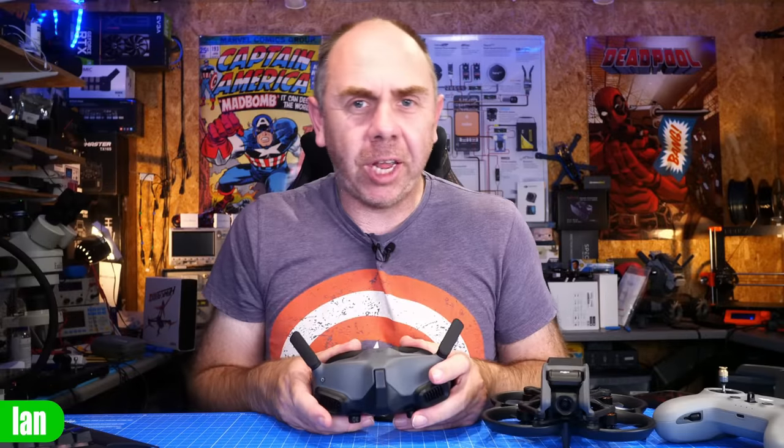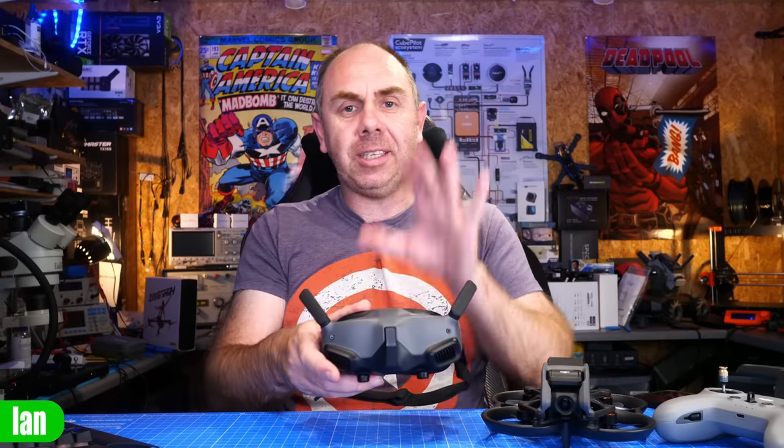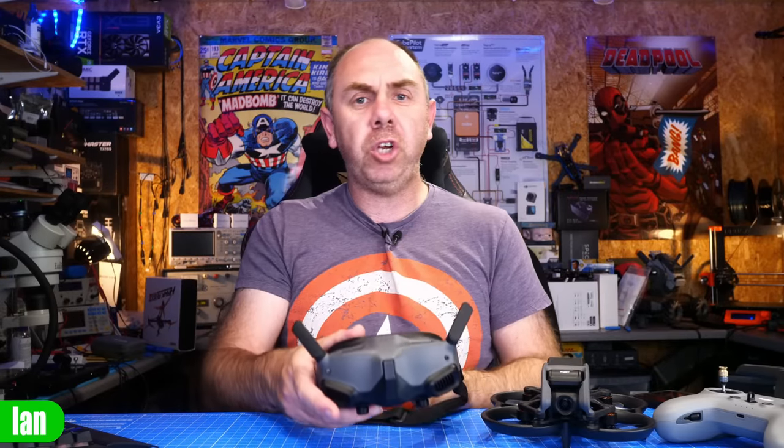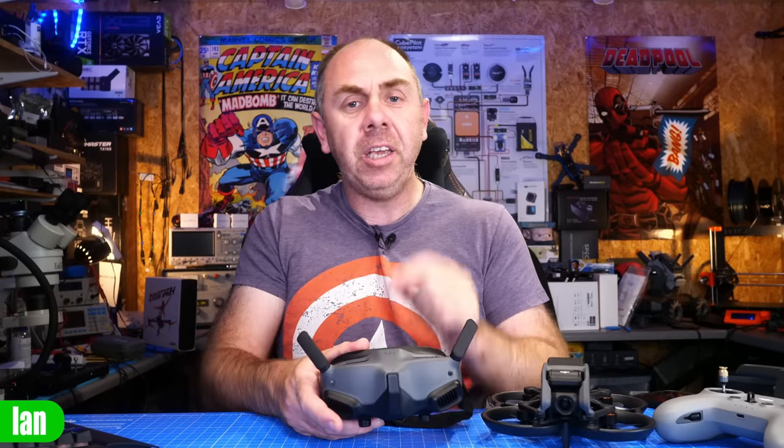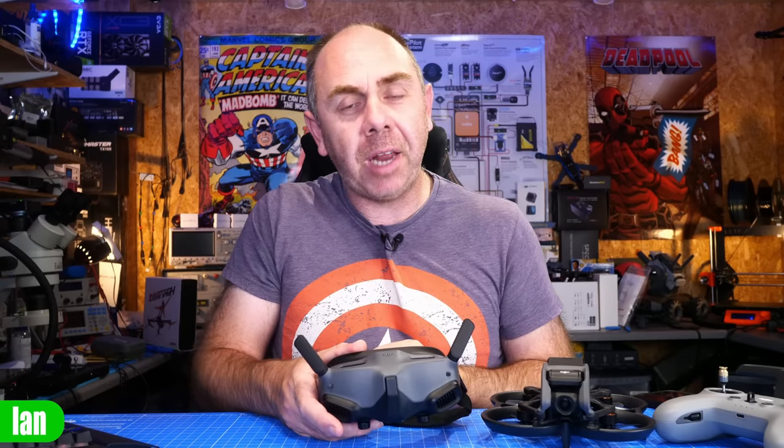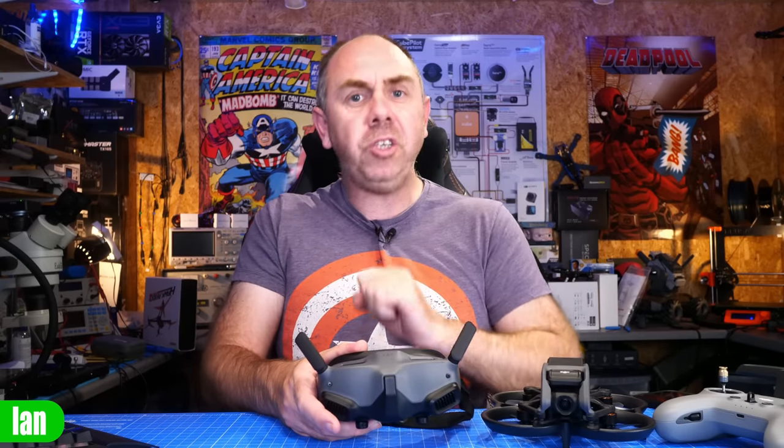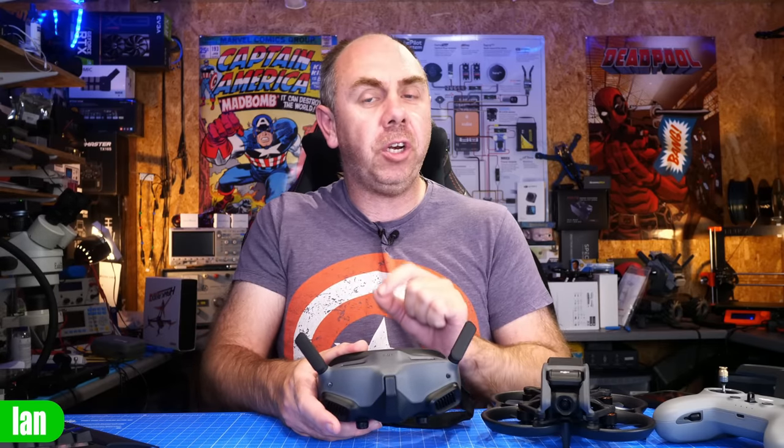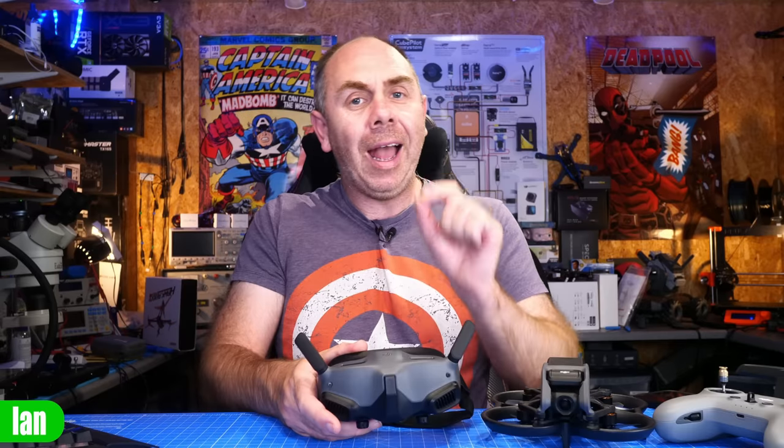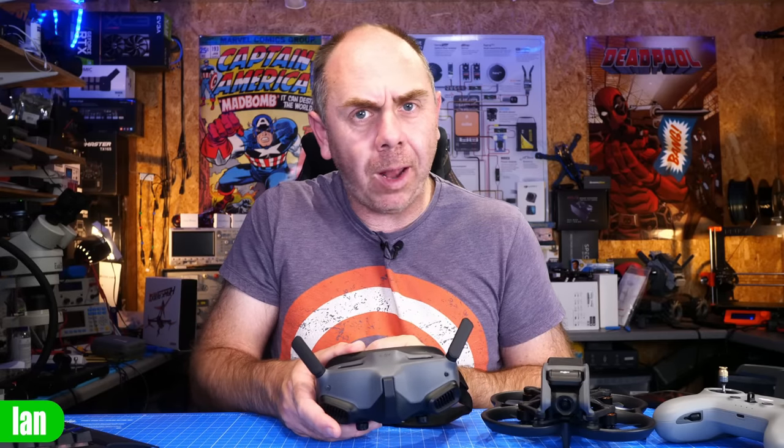Hello there and welcome back to the channel. Today we are talking about these, the DJI Goggles 2 and specifically we're going to be taking a deeper dive and having a look at the main PCB, have a look at what DJI have done internally on the board and take a look at the internal antennas as well.